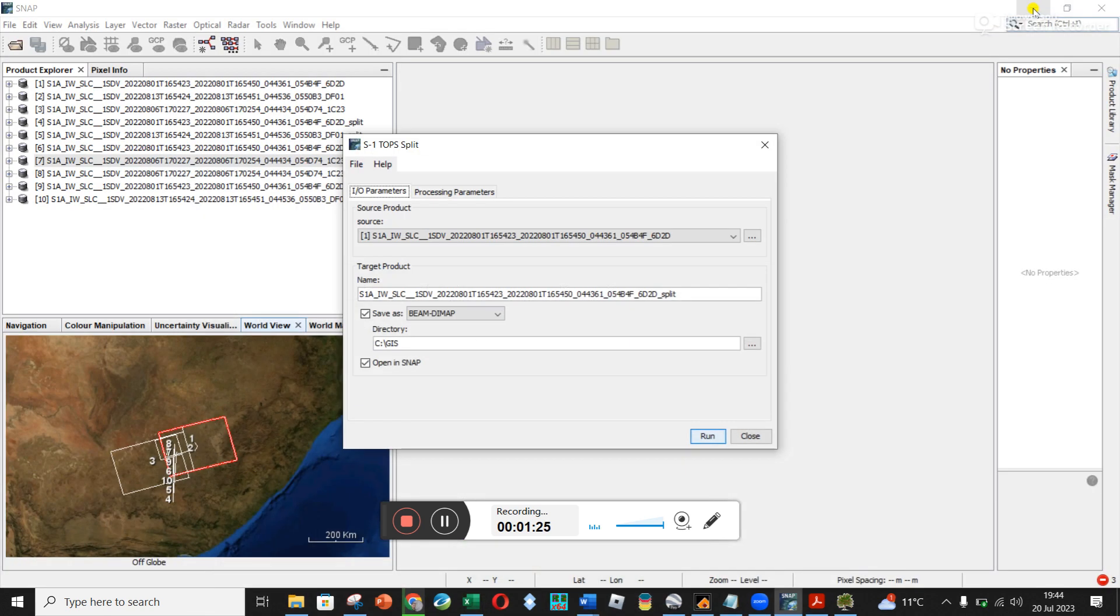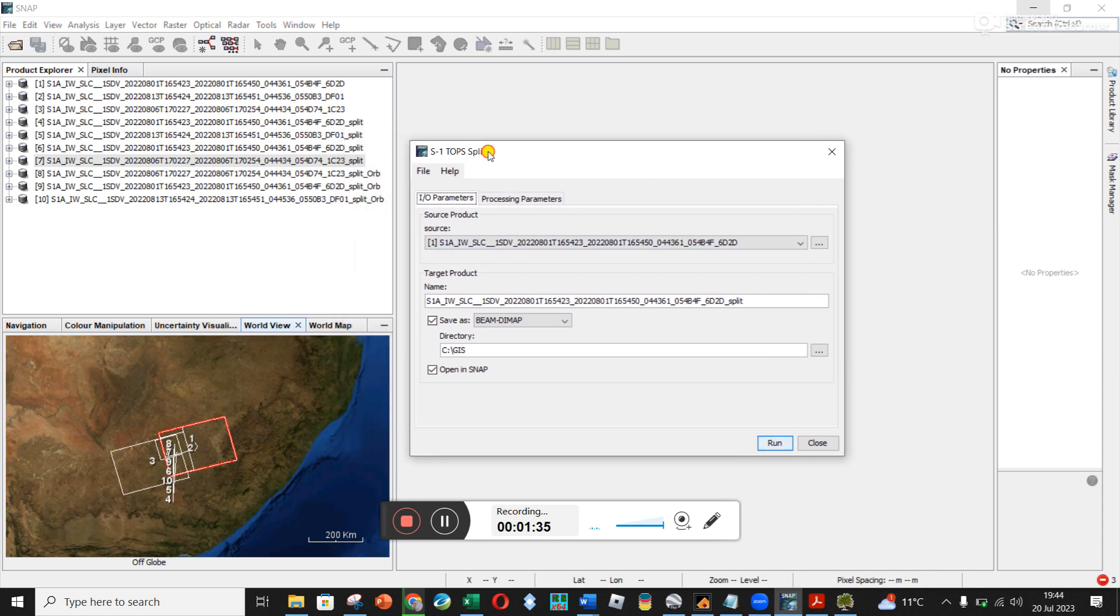And so that is this TOPS split and we're literally splitting it up into these bursts. And so I'm just trying to look at what I've done here.